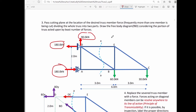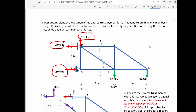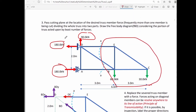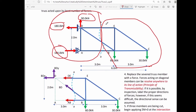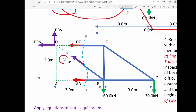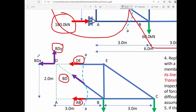We pass a cutting plane at the location of the desired truss member forces. Since DE, BD, and AB are unknowns, we pass a cutting plane that cuts all three members. We draw the free body diagram for the portion of the truss acted upon by the least number of unknowns. The right part of the cutting plane has fewer forces, so we use the right portion as our free body diagram. We have three unknown member forces: BD, DE, and AB.